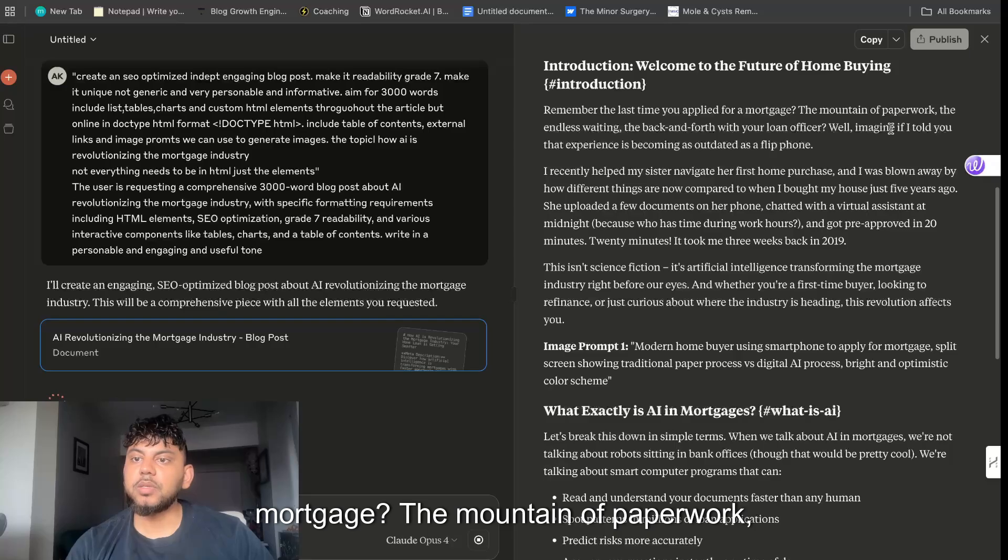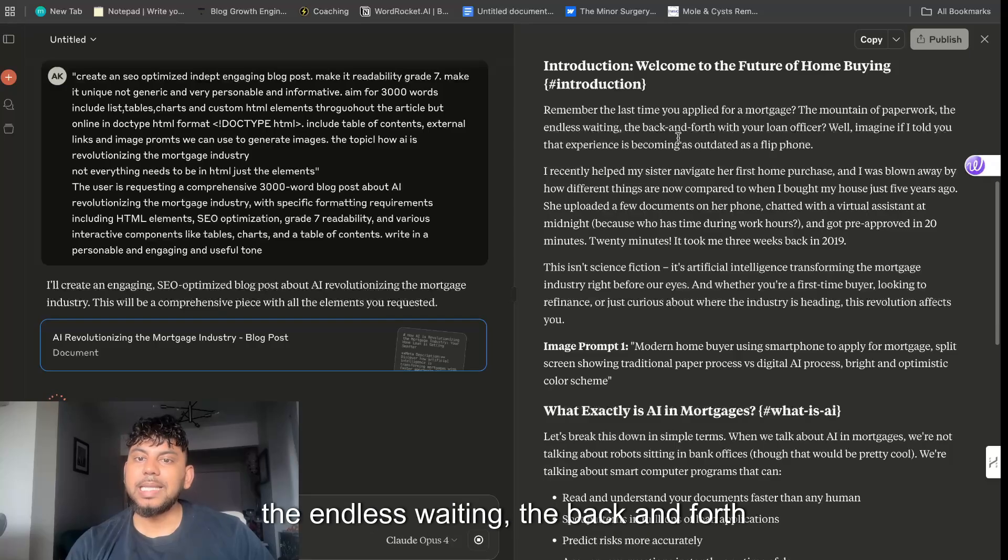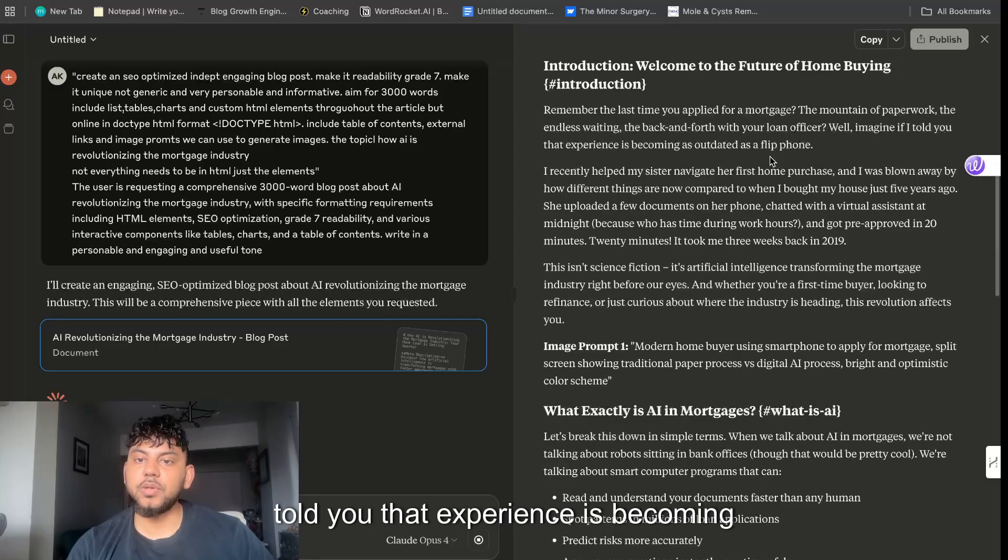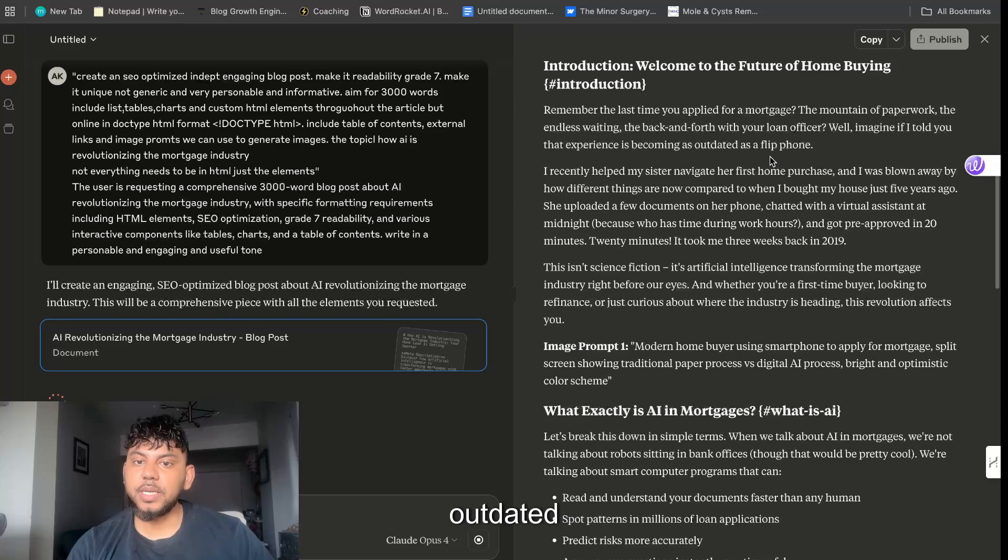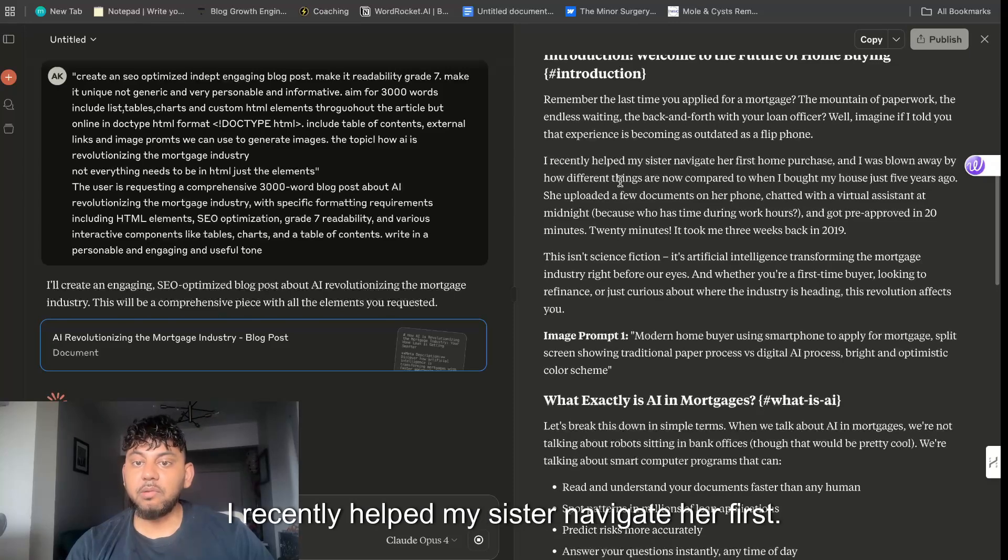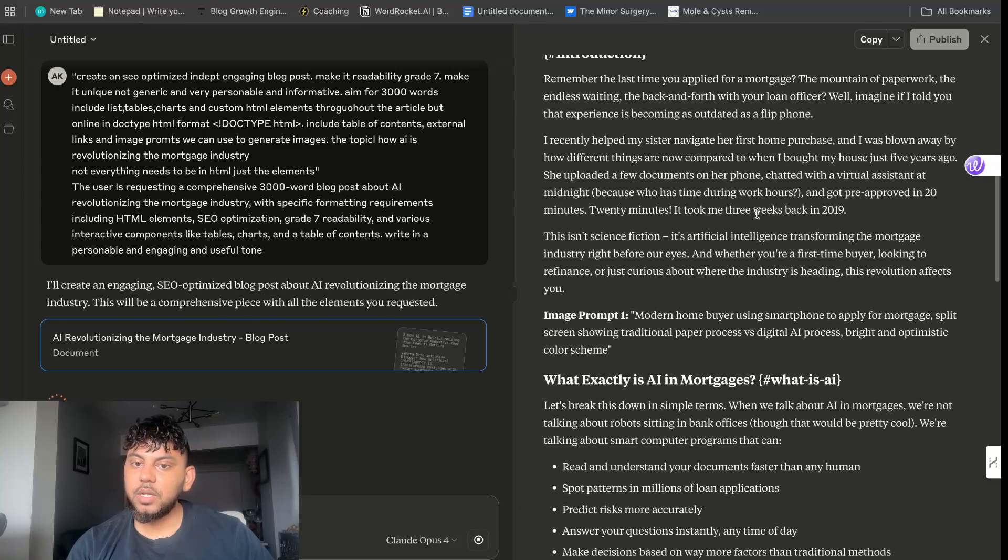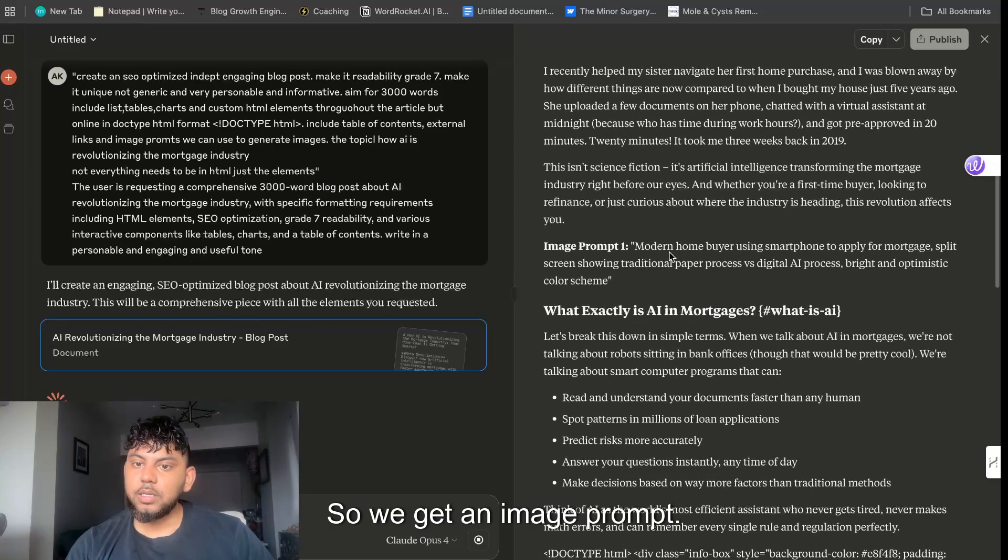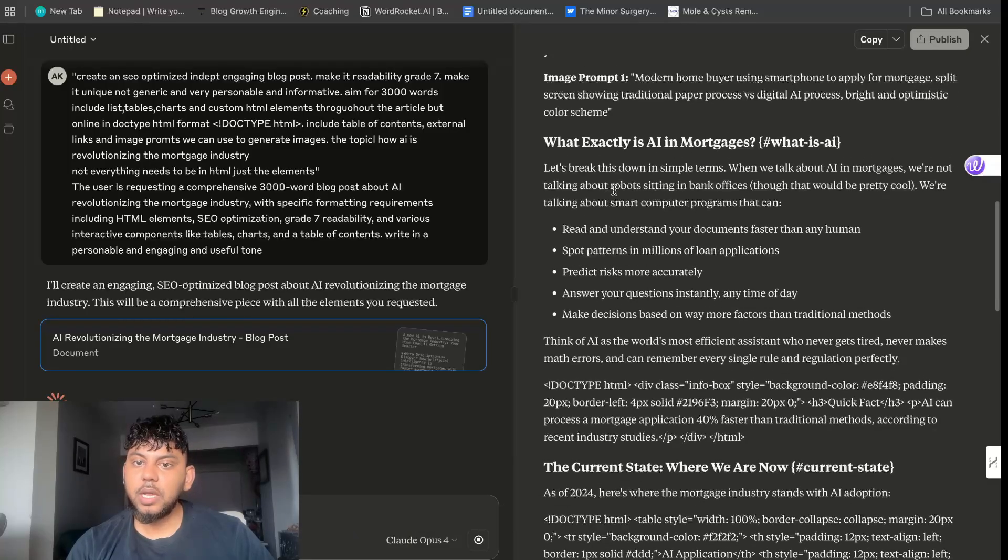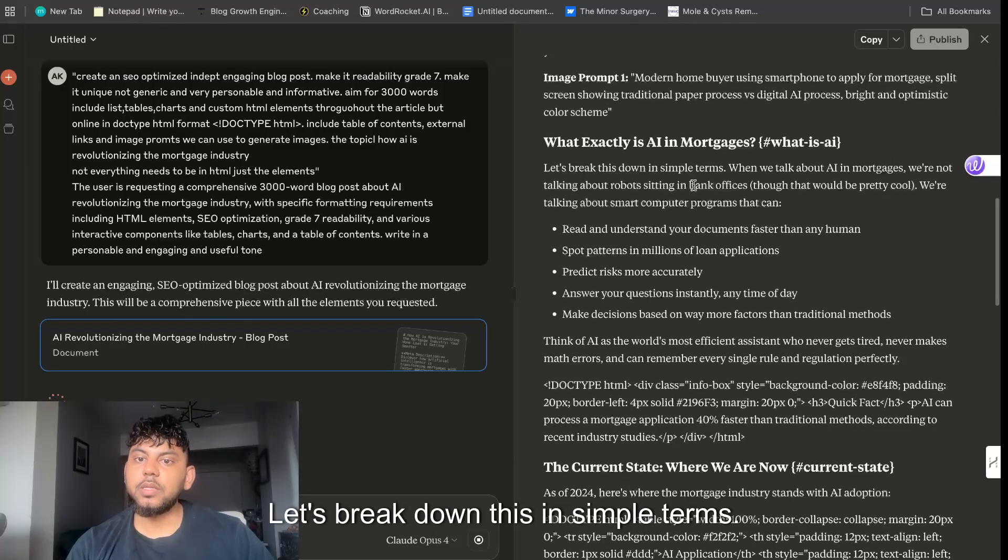Introduction: Welcome to the Future of Home Buying. Remember the last time you applied for a mortgage, the mountain of paperwork, the endless waiting, the back and forth with your loan officer? Well imagine if I told you that experience is becoming outdated as a flip phone. I recently helped my sister navigate her first home purchase.